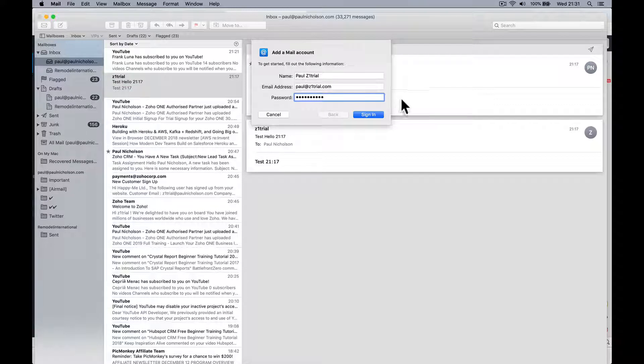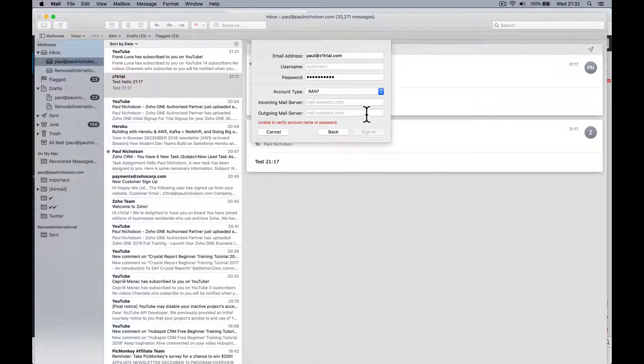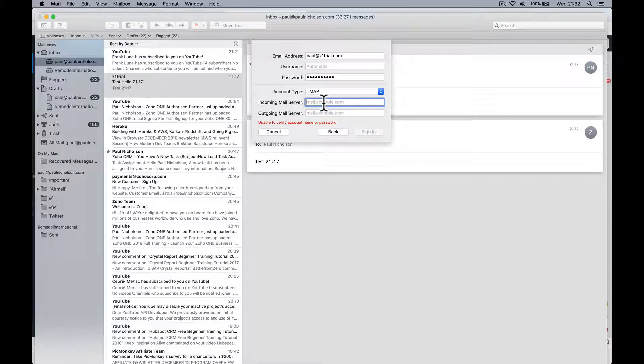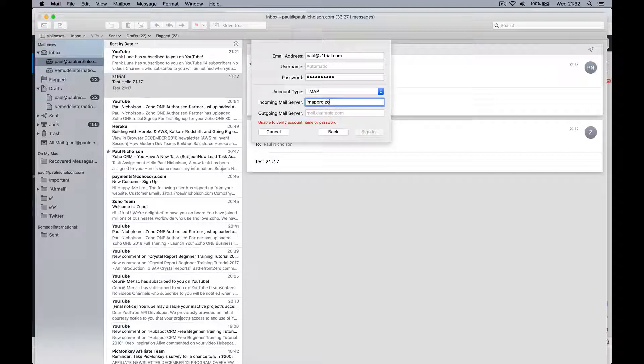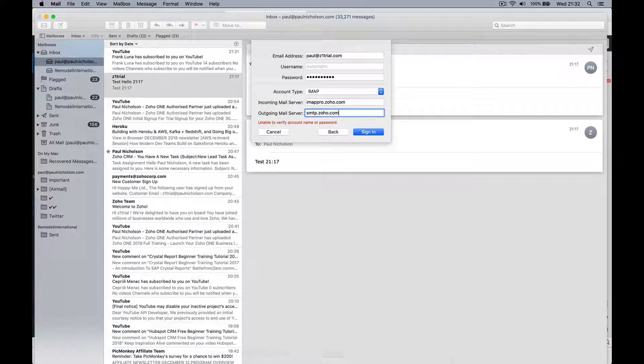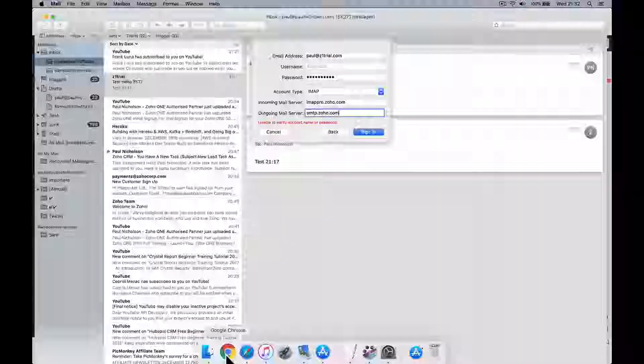It's going to ask for those settings. You can leave the username as automatic. The IMAP settings are imap.pro.zoho.com and the SMTP, the outgoing, is smtp.zoho.com. Let me just check those smtp.zoho.com, imap pro, that is RP.